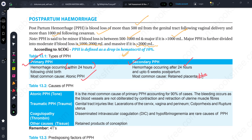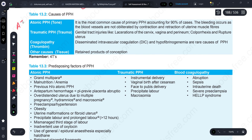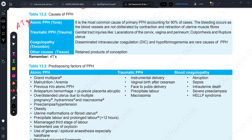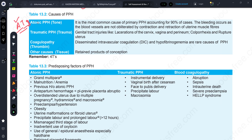Now let's talk about the causes of PPH. There are 4 causes of PPH. How do you remember this? A and 3T. A is for Atonic uterus. The first T is Traumatic, the second T is Thrombin or coagulopathic disorder, and the last T is Tissue - retained tissue.